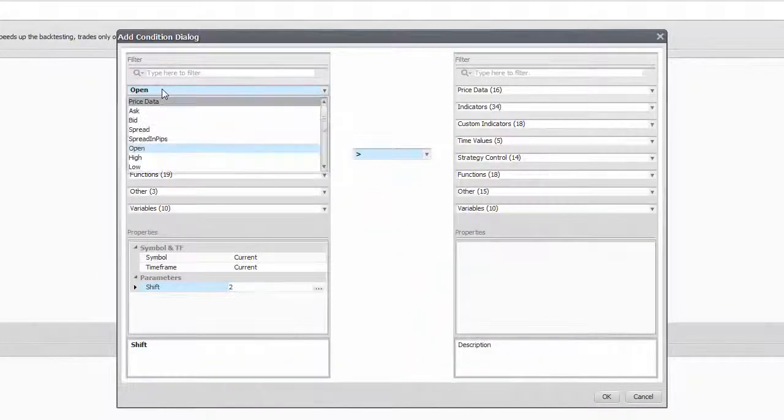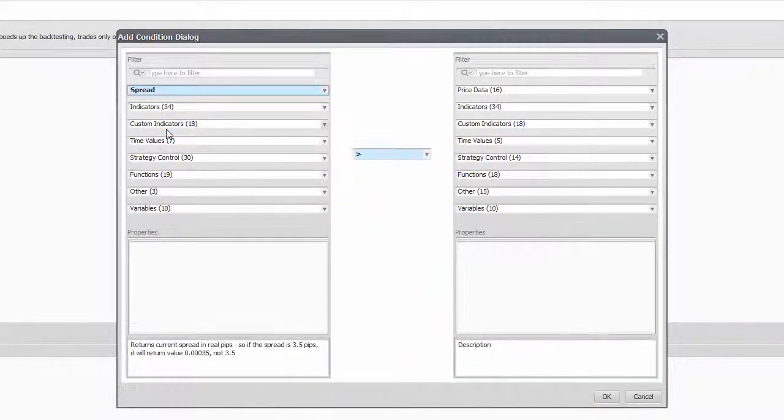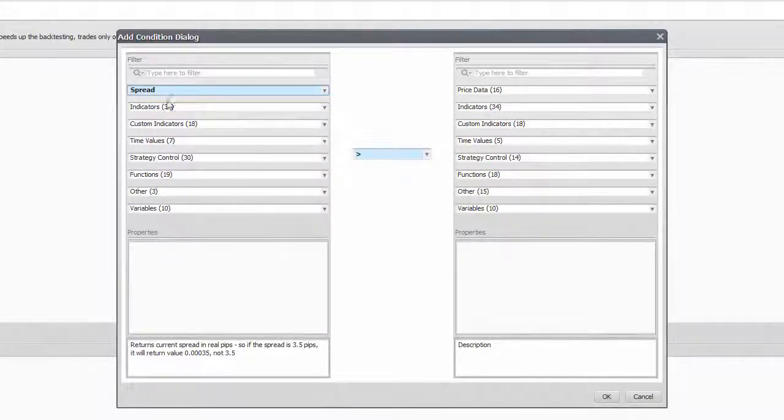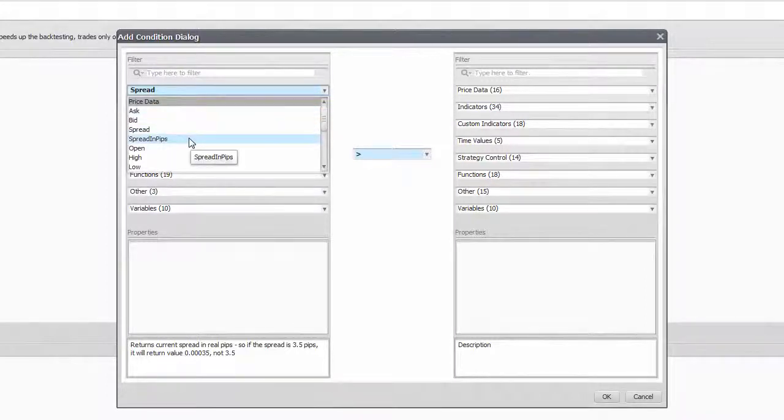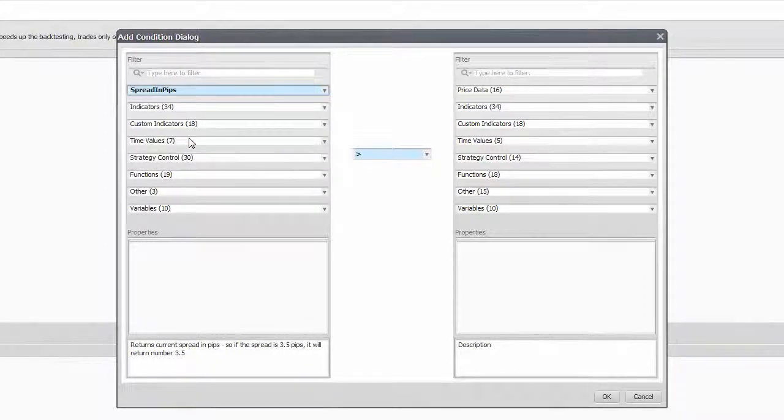The spread you can use as a filter to avoid low liquidity periods or news releases, but also to disable your strategy on instruments that have undesiredly wide spread.